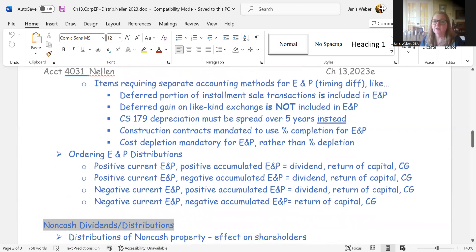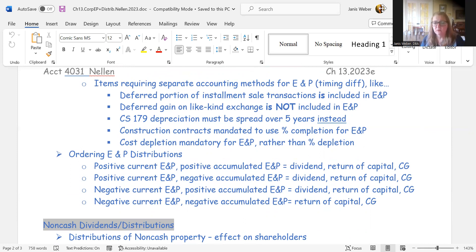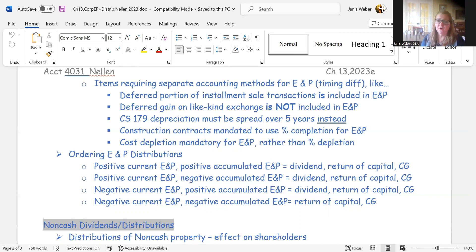Some income and expense items require separate accounting for earnings and profits due to timing differences. In installment sale transactions, tax rules let you report income as payments are collected using a gross profit percentage. But for E&P, you recognize the entire sale as if it were collected immediately — essentially converting to the accrual basis.